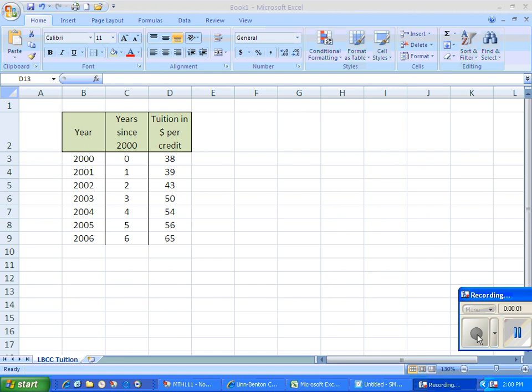I'm going to go over how to use Excel to do a linear regression and produce a scatterplot along with a trend line.